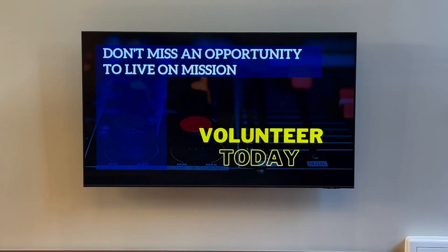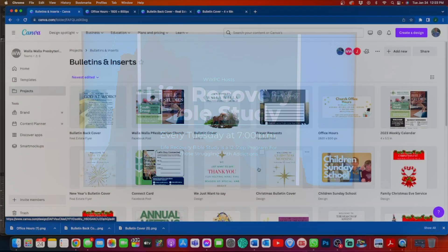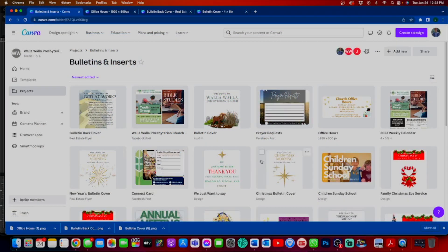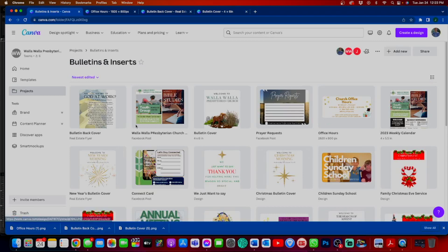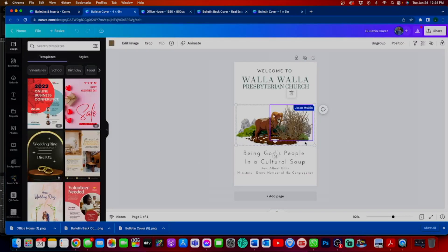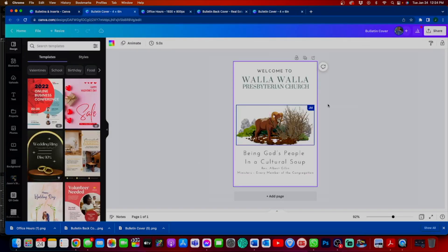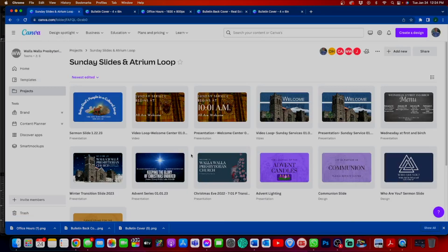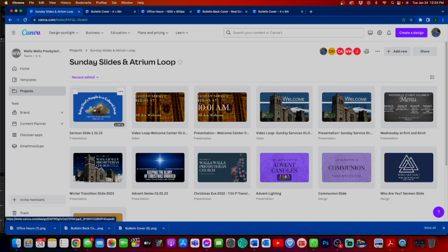We're going to go to our bulletin and inserts. We already have our cover made for this week. Bulletin cover. Our group has made this already. It's one of those things where I can just go in because I'm making the bulletin and grab it. Go to our slides. This same image is also on our presentation slide.